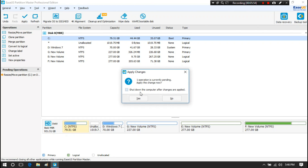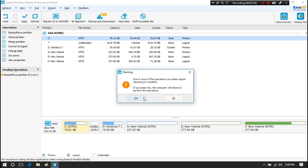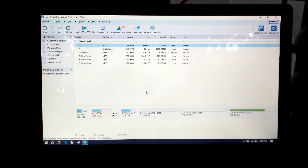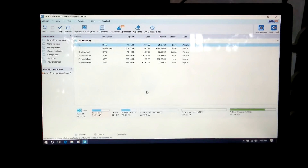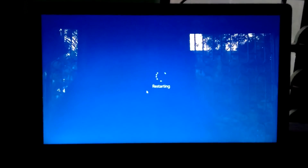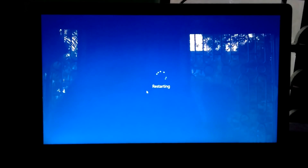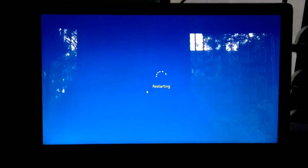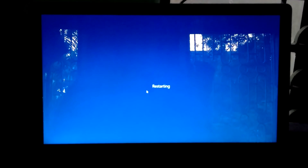Next, click Yes and Yes. Your PC will reboot. Be patient for a while until the process is complete.